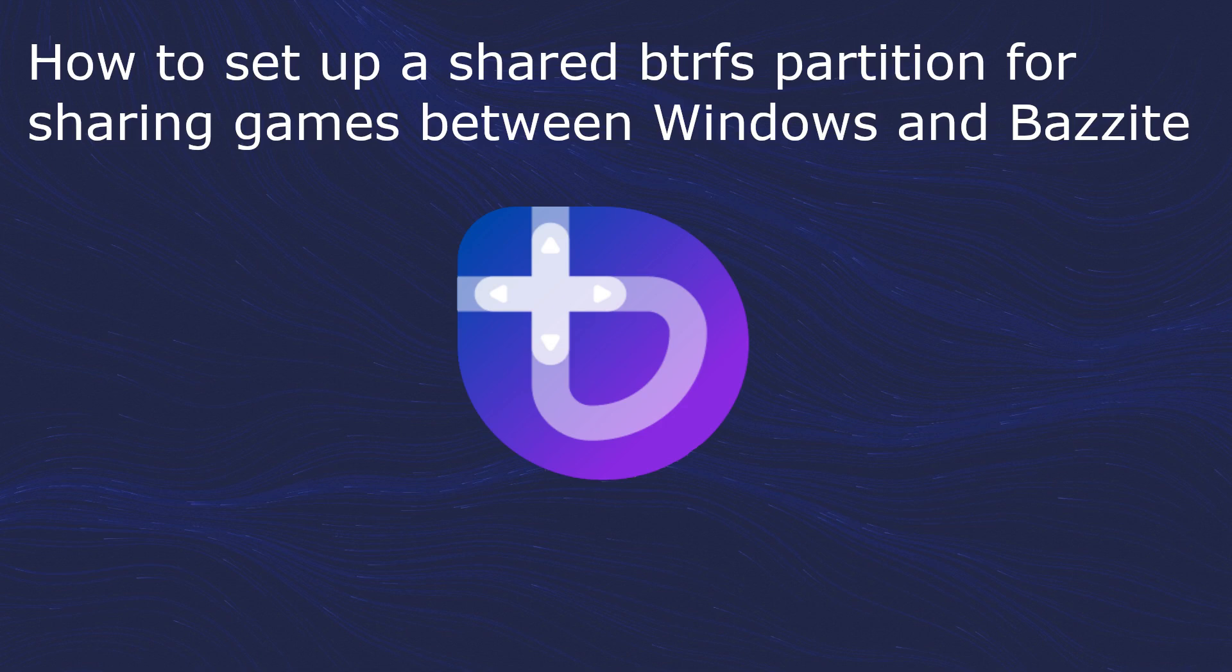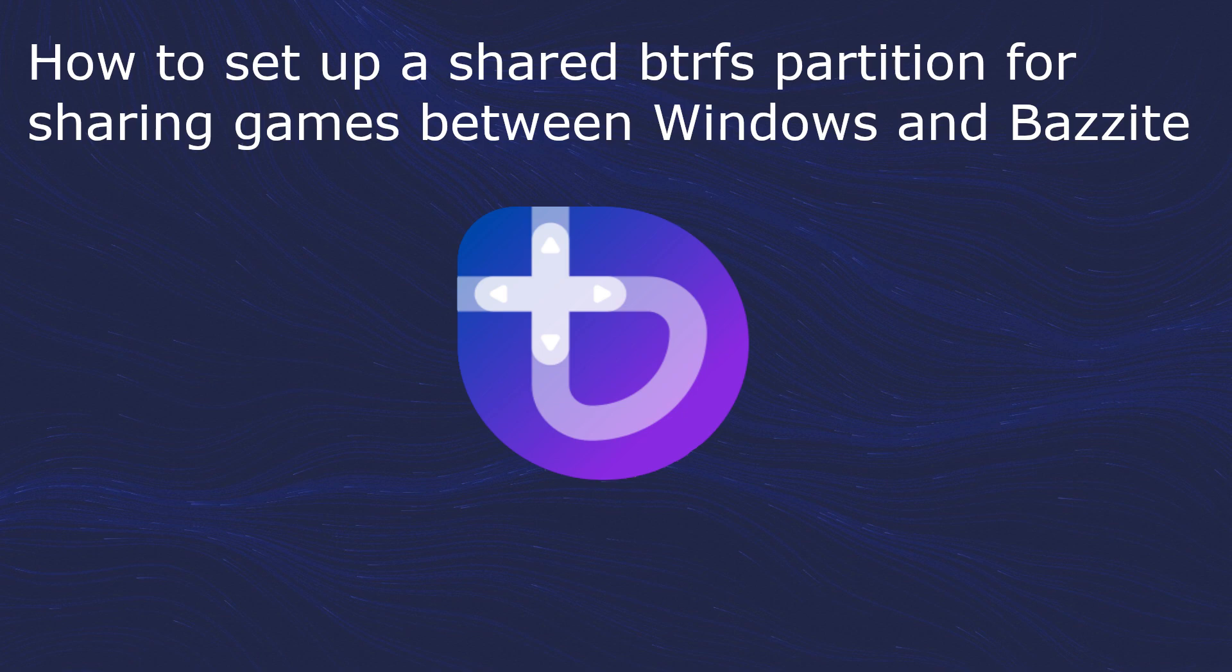In this video, we'll be looking at how to create a shared BtrFS partition for sharing our Steam game library between Bazzite and Windows.